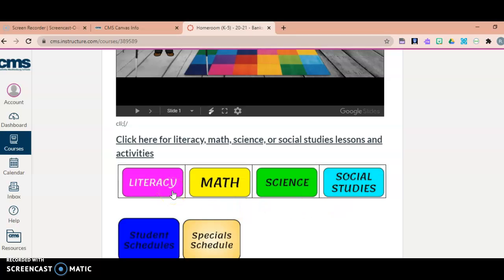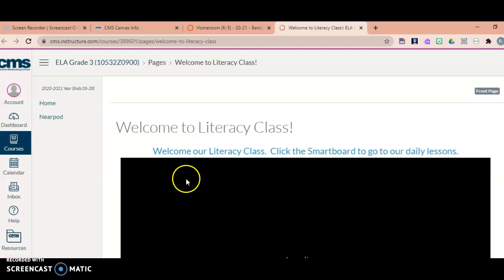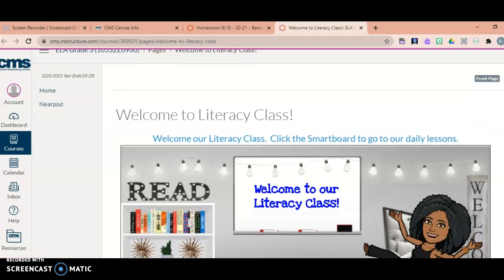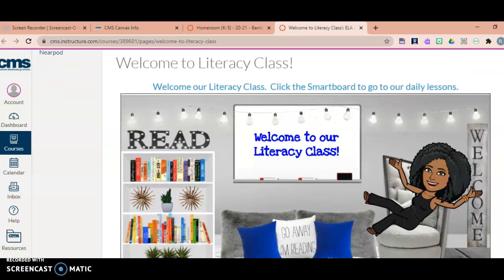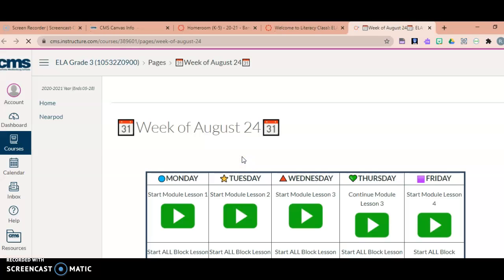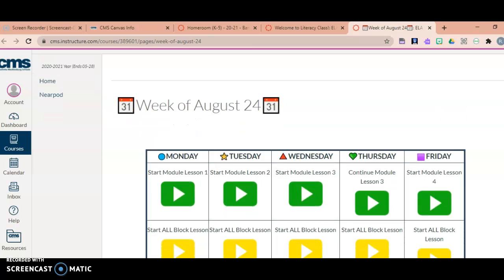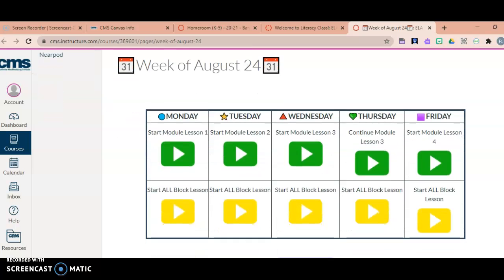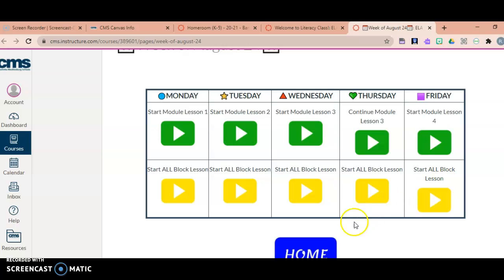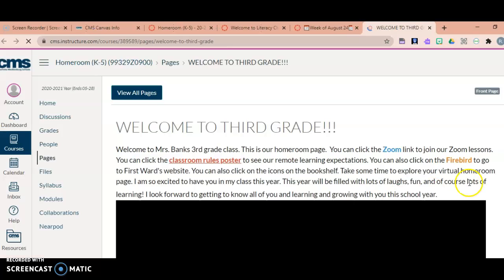For example, if your child needs to complete literacy work, they'll click the literacy tab and it will take them directly to our literacy page. Here you see 'Welcome to our literacy class.' They're going to click the smart board to go to our daily lessons — this is where your child will begin their first week of instructions. They can always push the home button to go back to the main page.